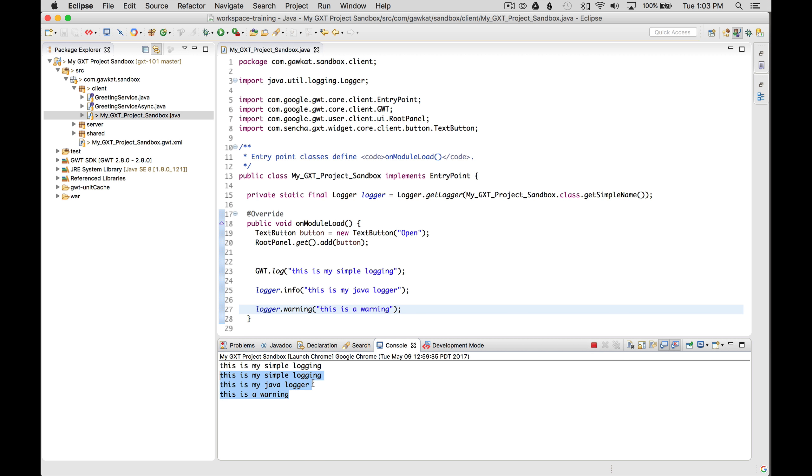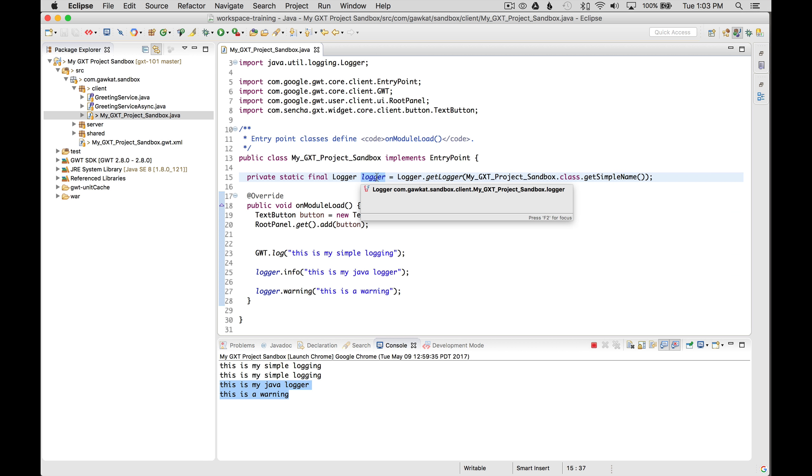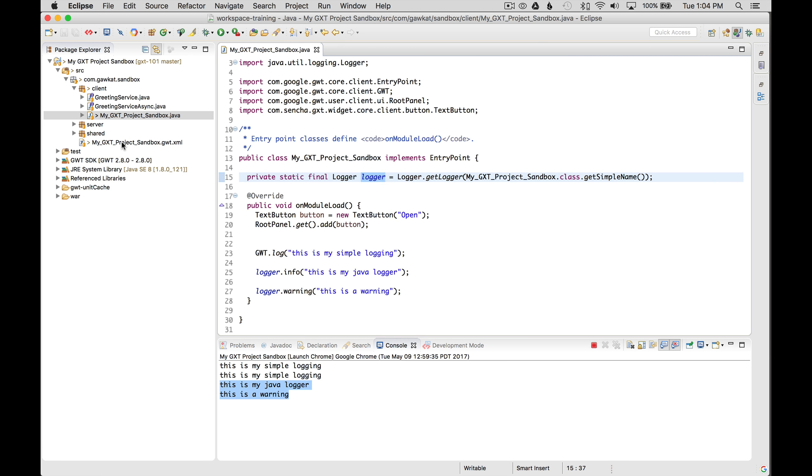And then the second time I refreshed it, I added two other logging events. One from the logger info and one from the logger warning. This logger can be turned on during the debugging process and can be turned off by the switch, the setting switch in the module descriptor.